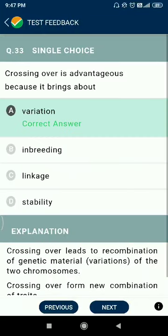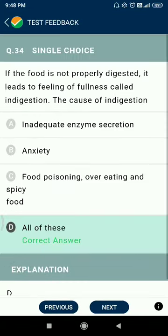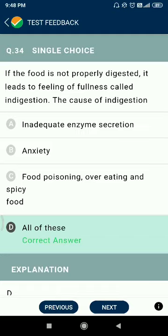Question number thirty-three: crossing over is advantageous because it brings about variation. Question number thirty-four: if food is not properly digested, it leads to feelings of fullness and indigestion. The causes of indigestion include inadequate enzyme secretion, anxiety, food poisoning, overeating, and spicy food.